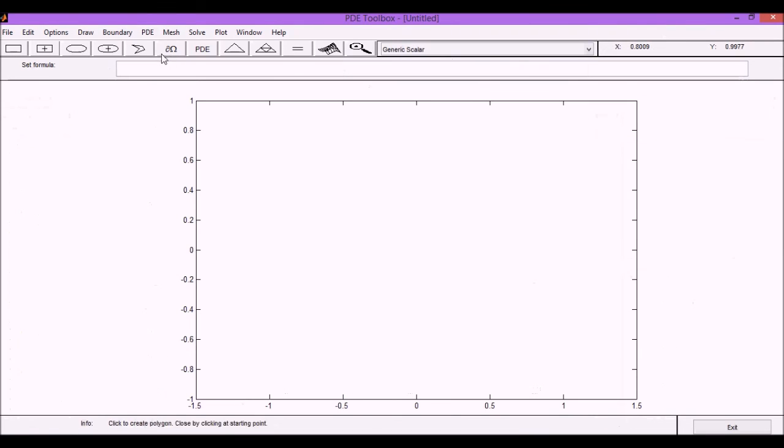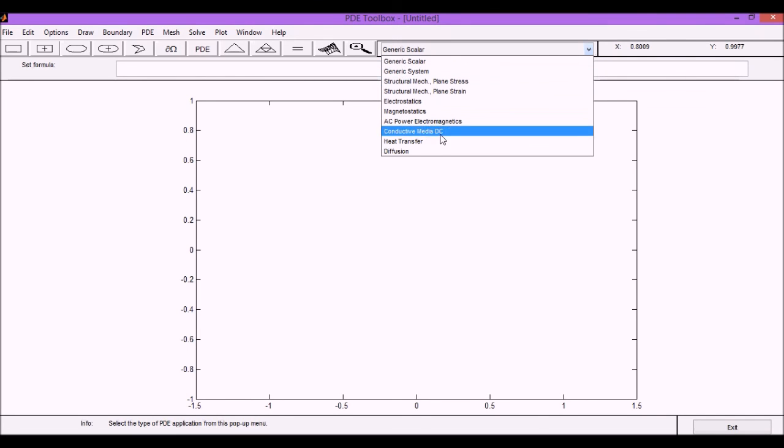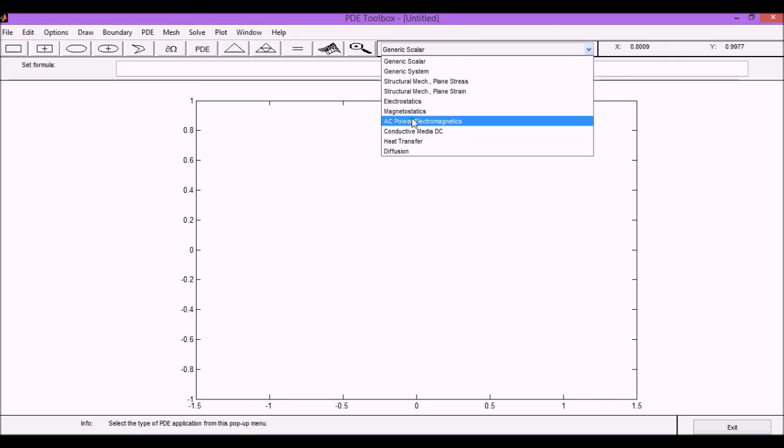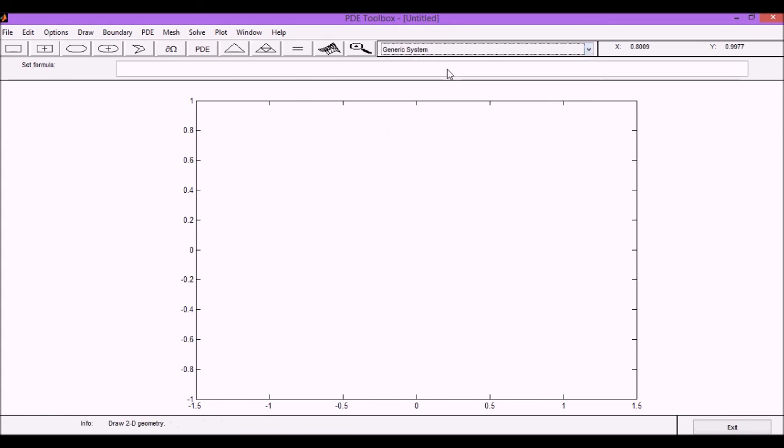The first option is the Generic Scaler, where you will have only one PDE, and then you can also have several other options that are optimized for heat transfer, diffusion, and other ones that we are not going to use in this course. In case that you have more than one PDE equation, you can use a generic system, and in this generic system it allows you to input up to two variables.